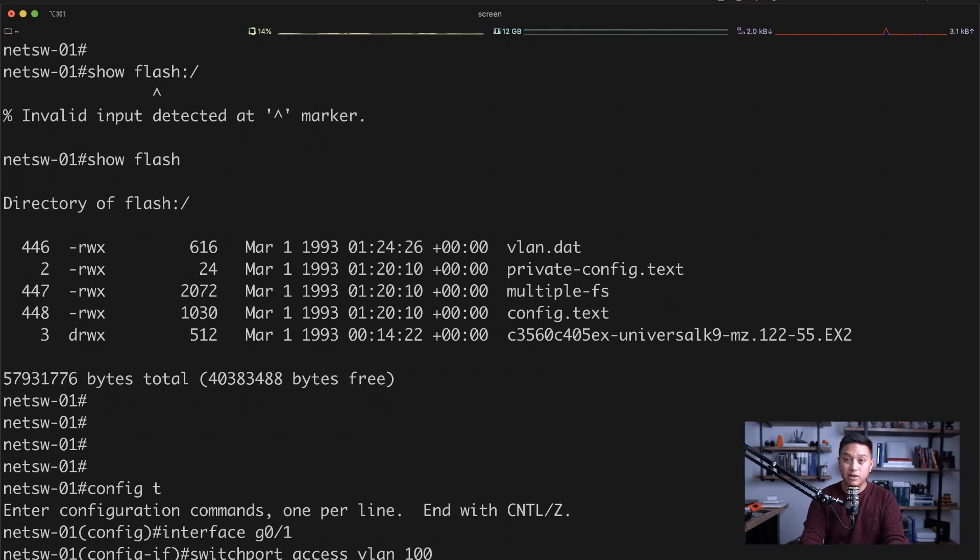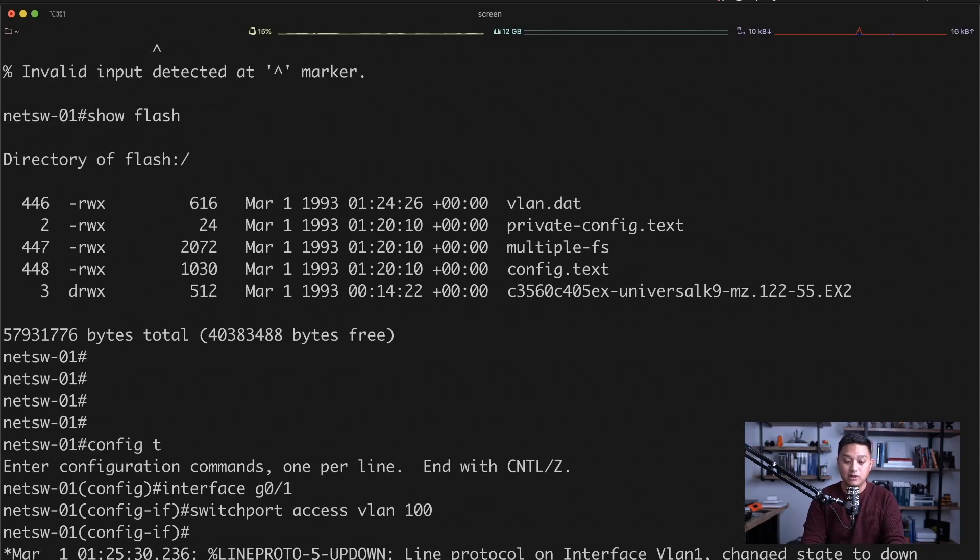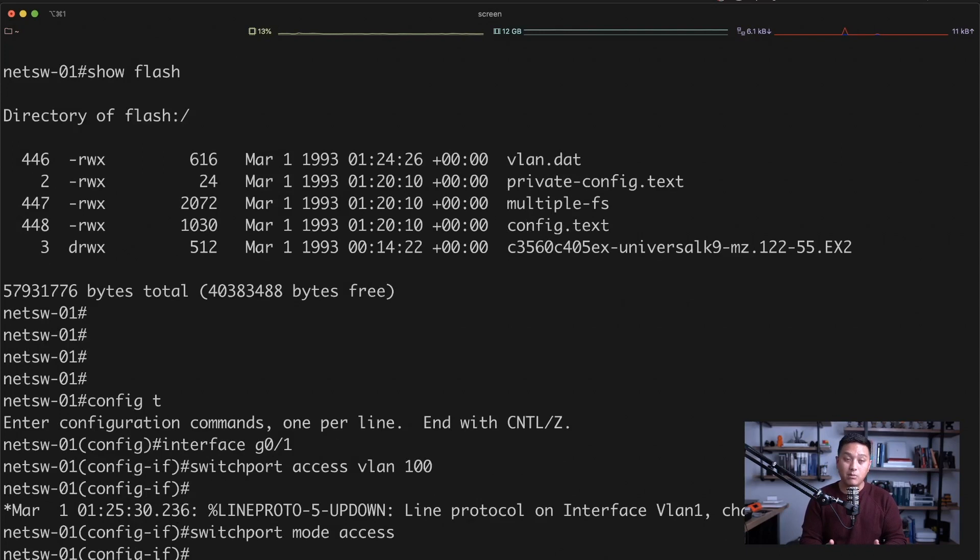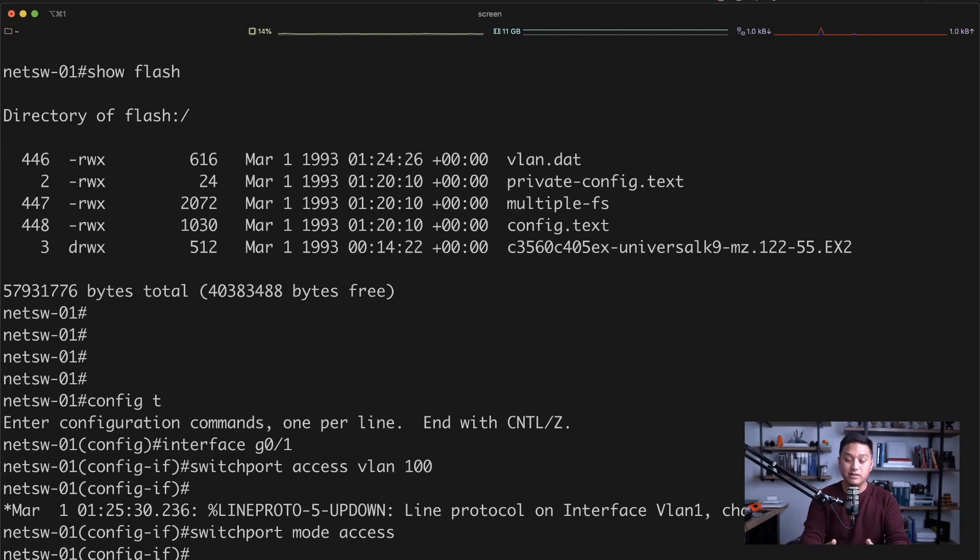But we're not going to stop there because we want to configure this as an access port. And in order to do that, we do switchport mode access and then hit enter. So now that port is operating as an access port. By default, it is operating as a dynamic port, so it could either be an access port or a trunk port. In this case, we want to statically set this as a switchport mode access or an access port.